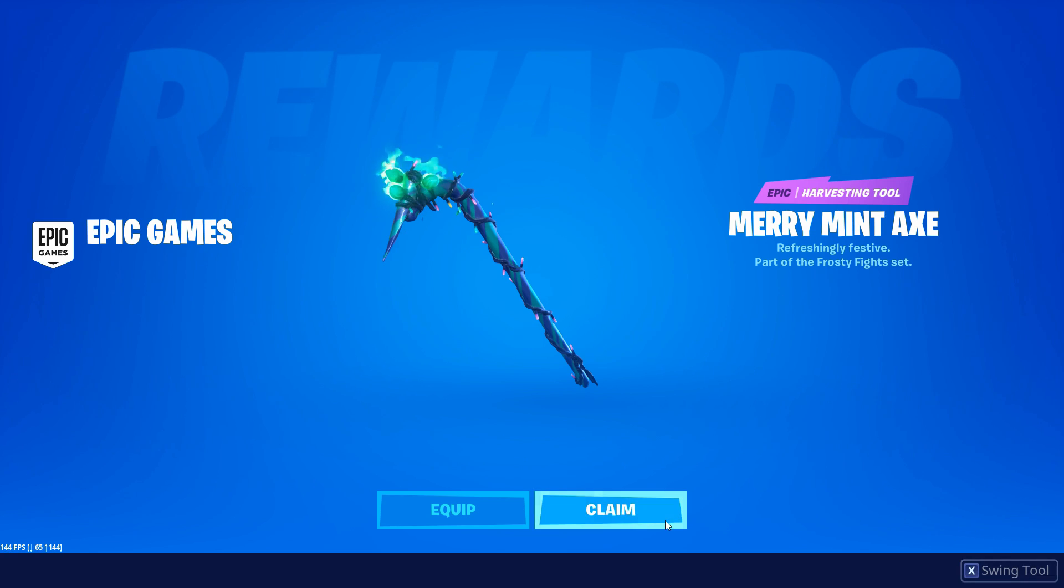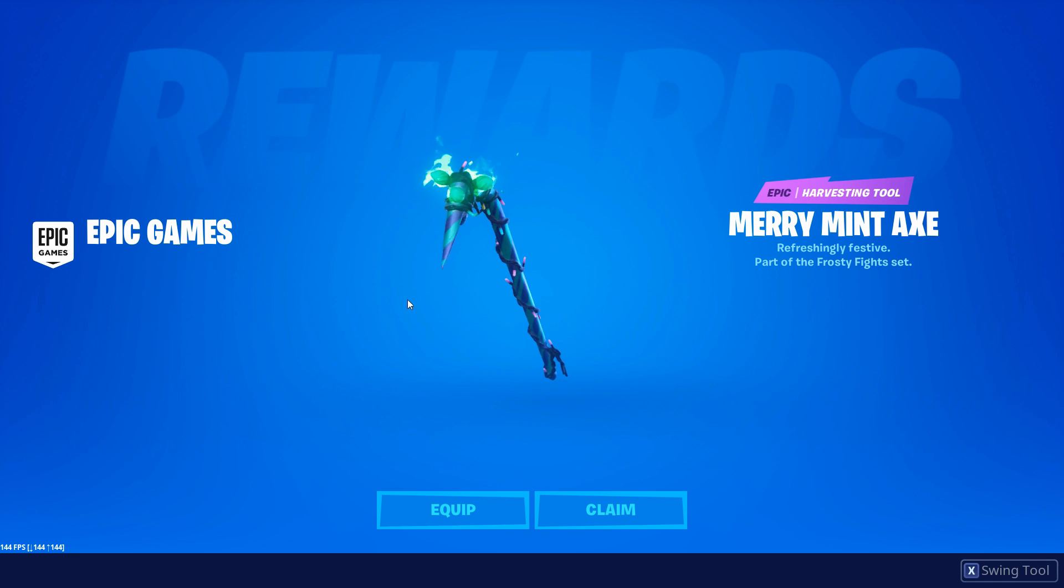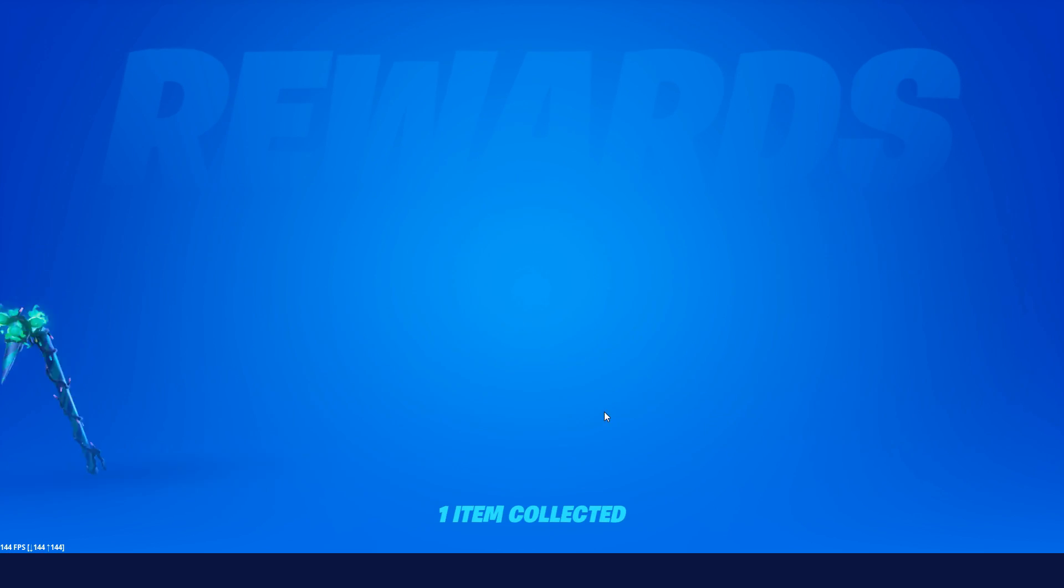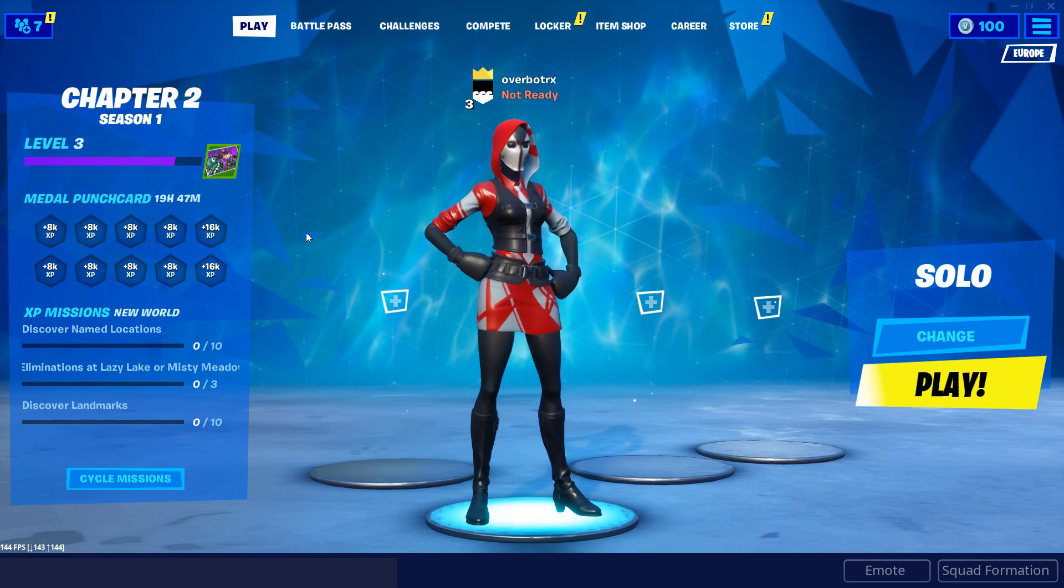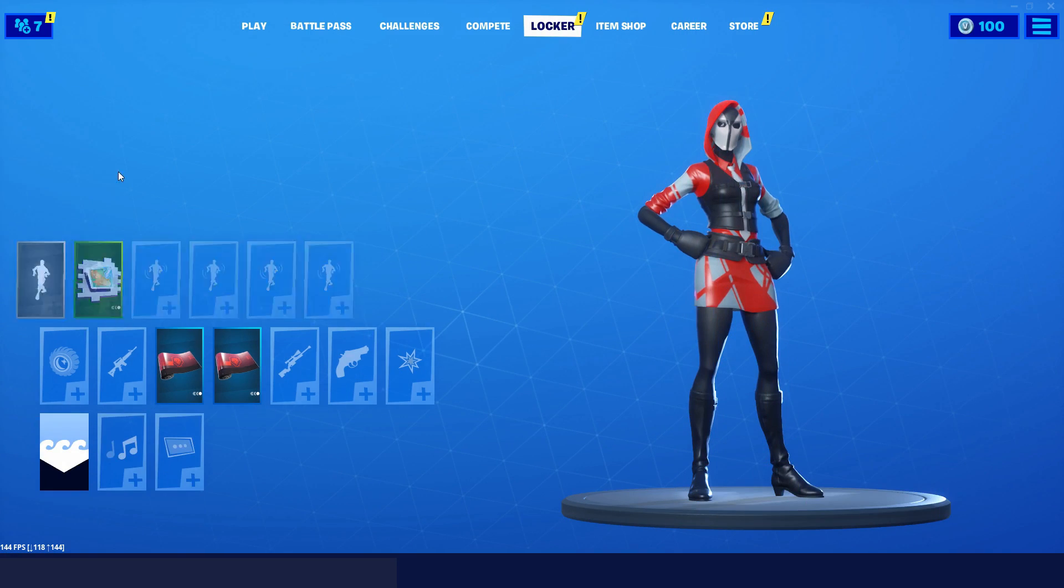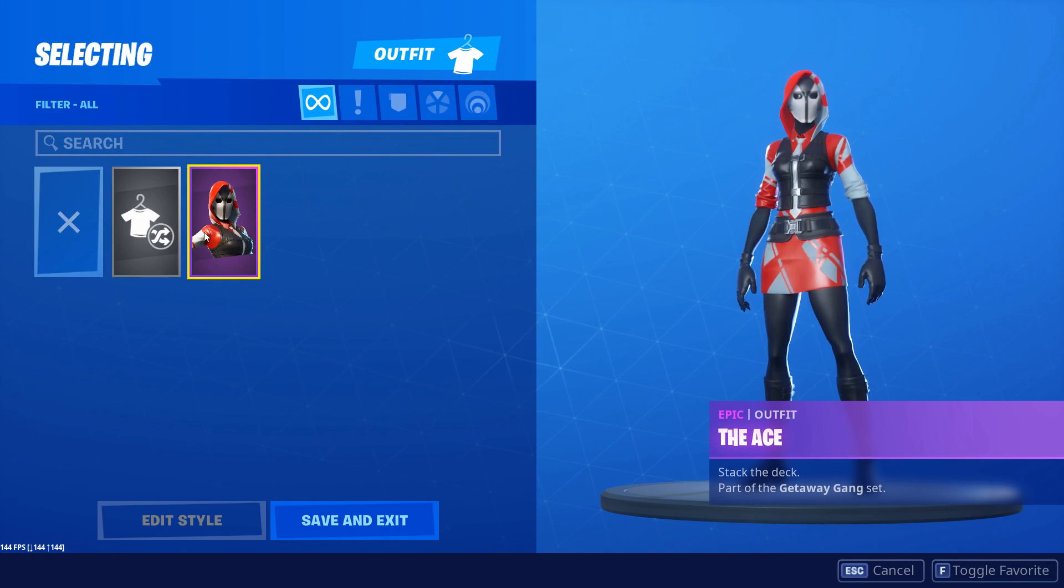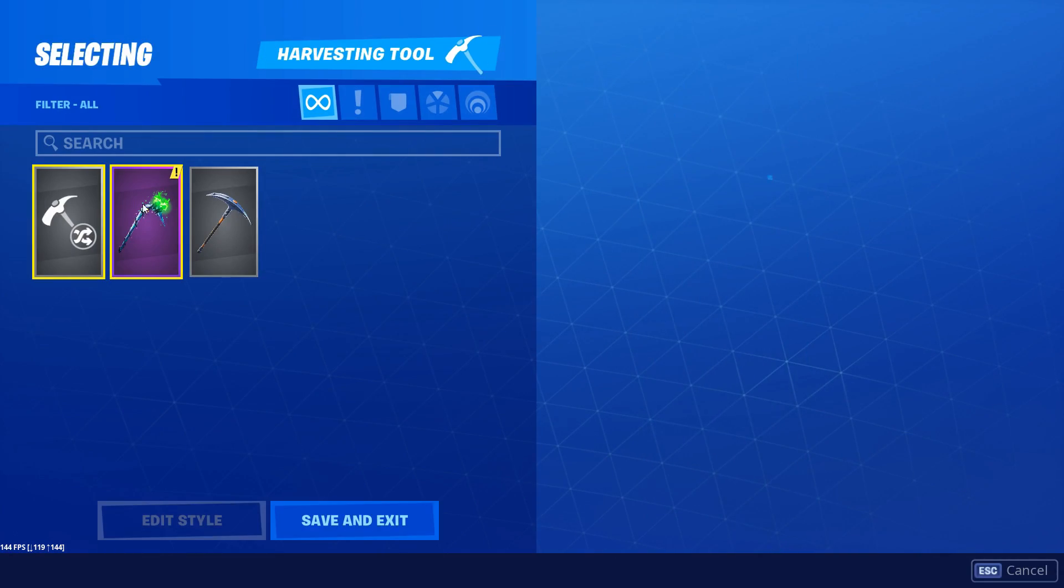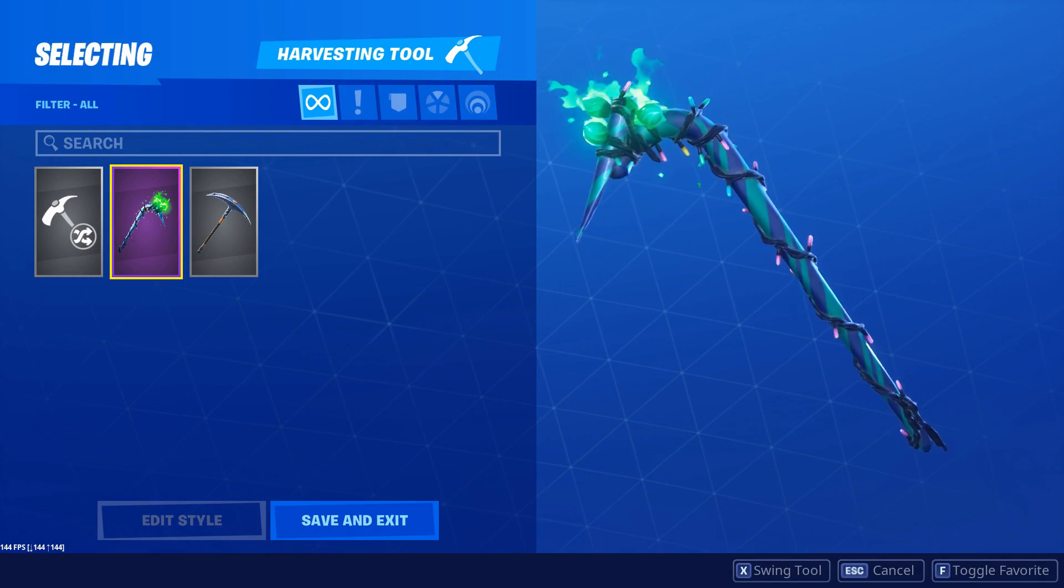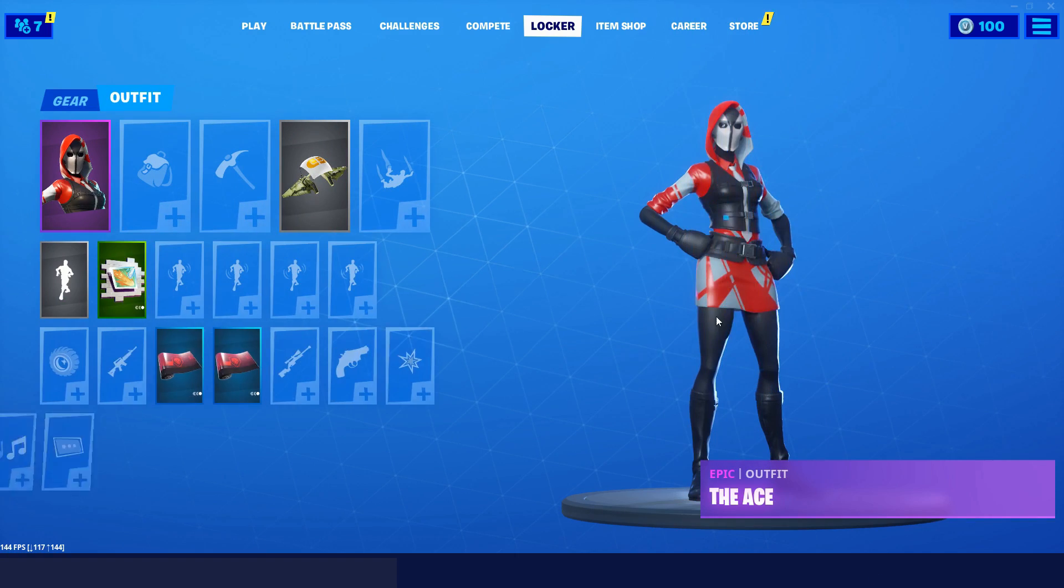The thing is, I didn't actually mean to claim this pickaxe on this account. I just claimed it on OverbottRax, my alternative account. I don't use it at all, test dummy account. This account doesn't really have anything and the Merry Minty Pickaxe is right there, which I didn't mean to do.